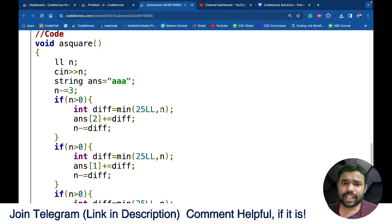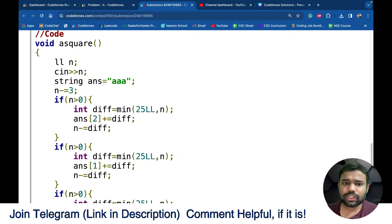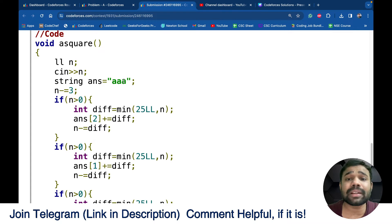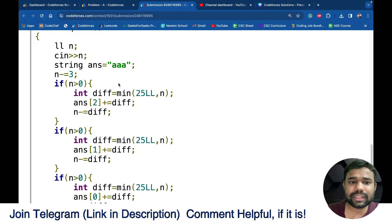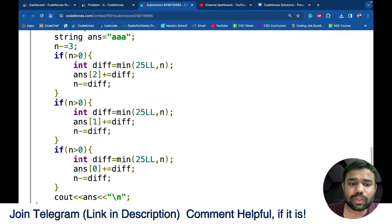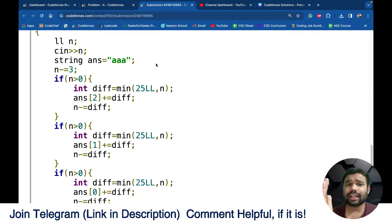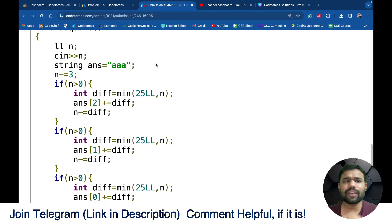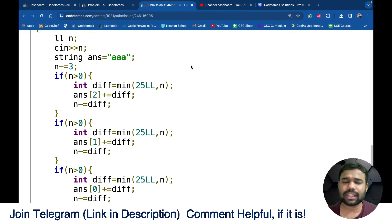For example, if the remaining n is 25 or less, you can add that 25 to the last character making it Z. If after making the last character Z there is still remaining n, you check the middle character and then the first character. So starting from AAA, I increase characters from the back up to the maximum they can be. If you have any doubt you can join the Telegram or comment below.